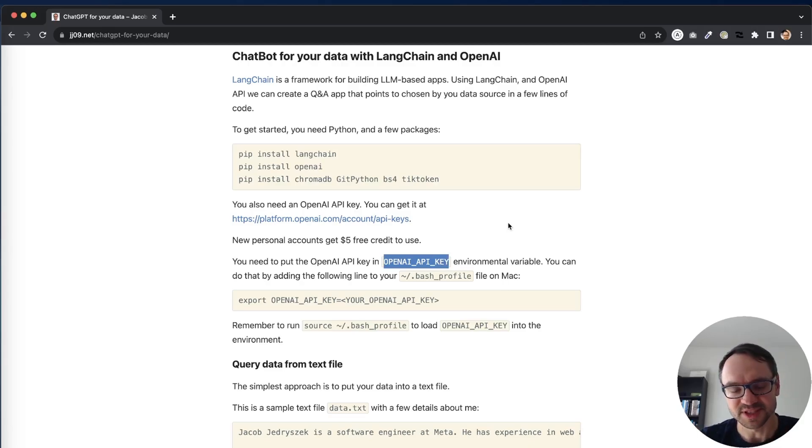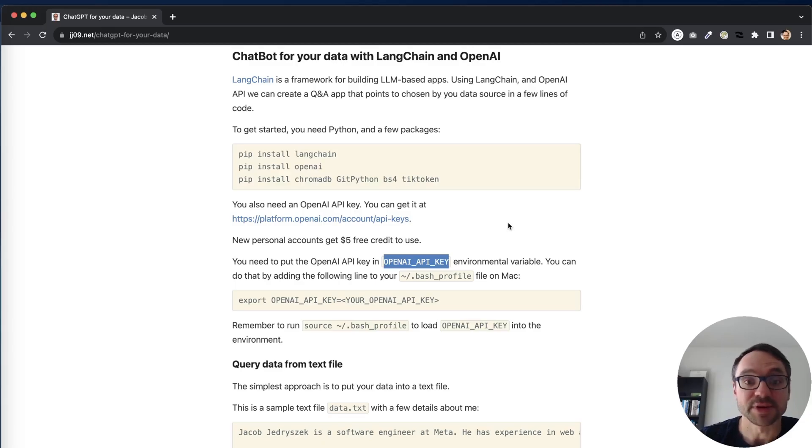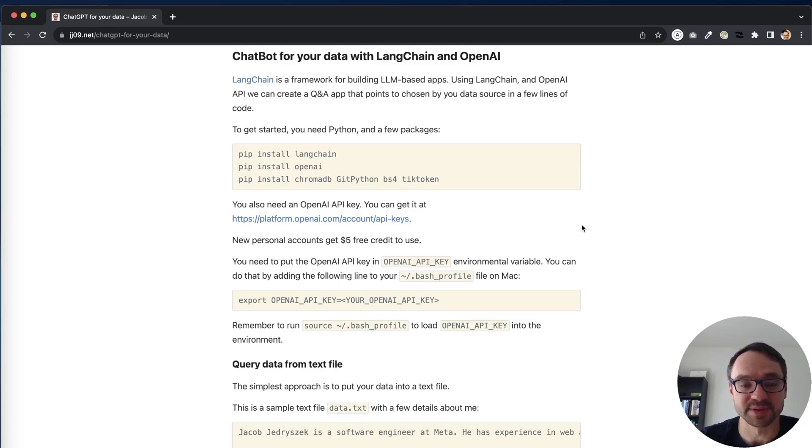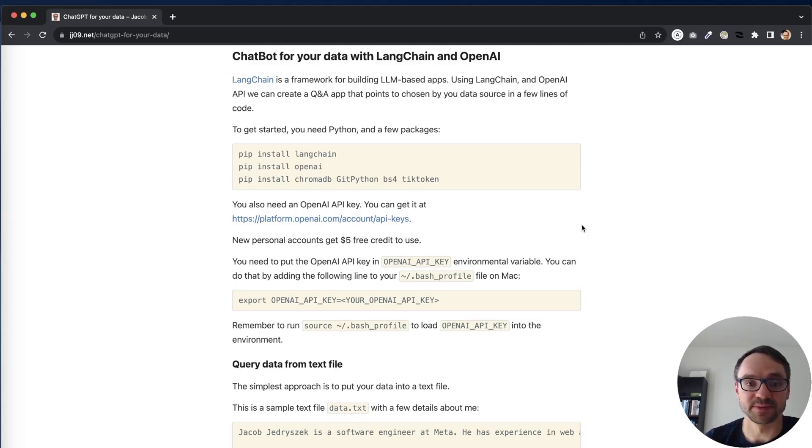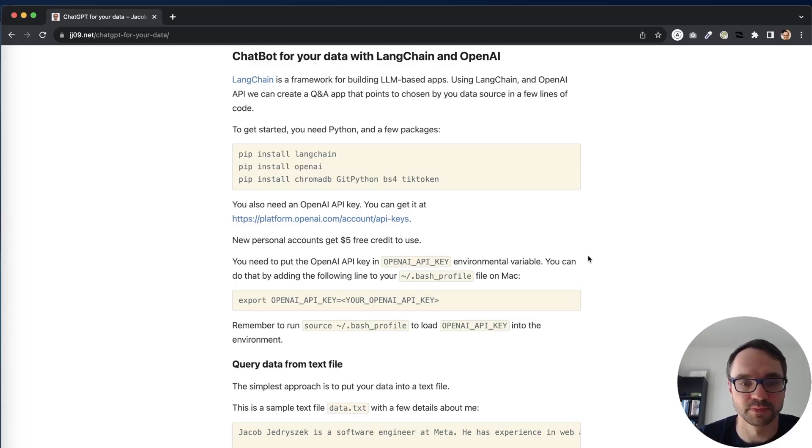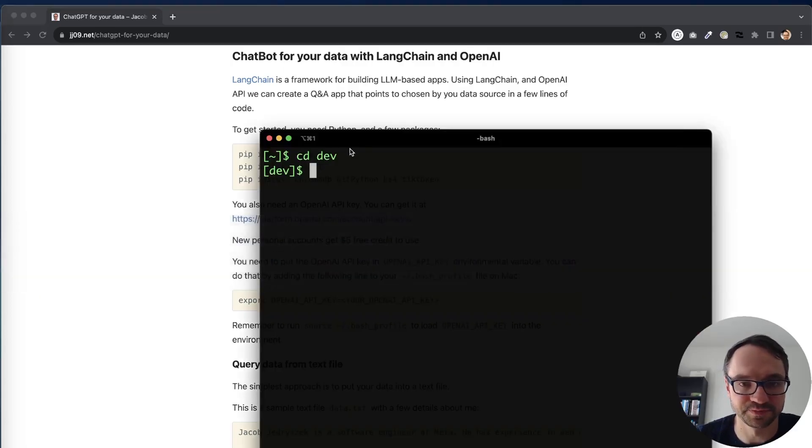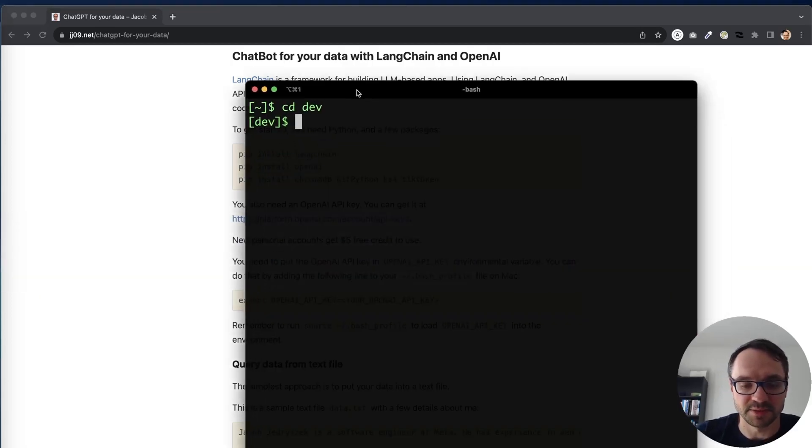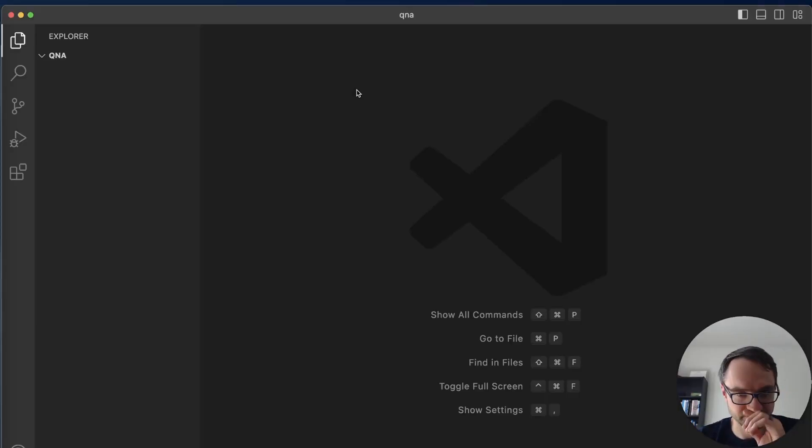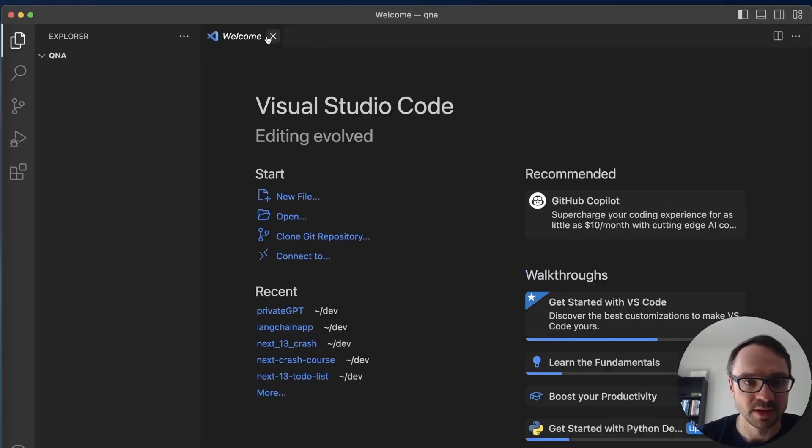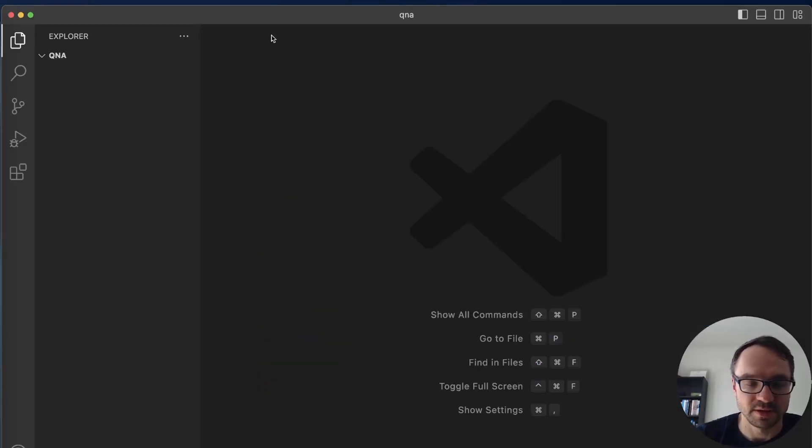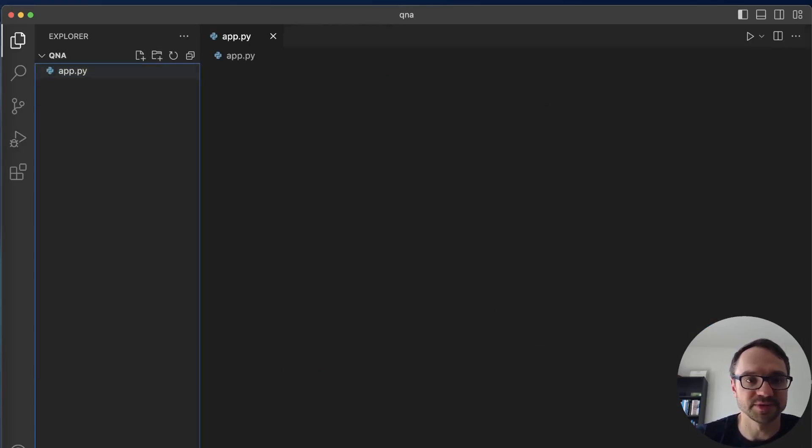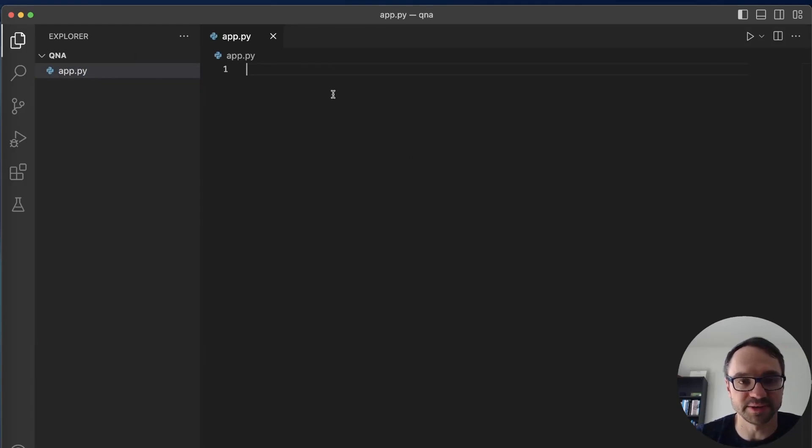So this is pretty much everything you need to get started. I already have done this so I'm not gonna go through this again. I'm just gonna show you how to build an app that allows you to query your own documents. So let me open my console, here I'm just gonna say mkdir Q&A and then I'll open VS Code.